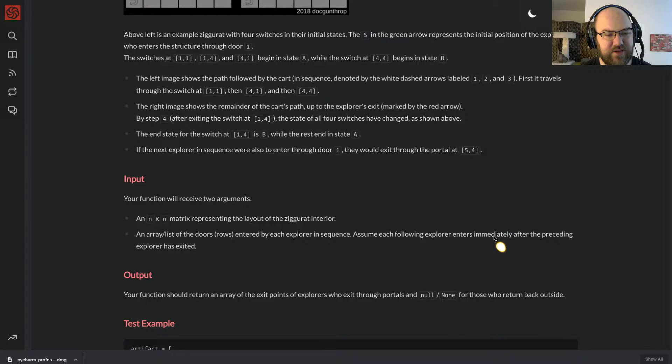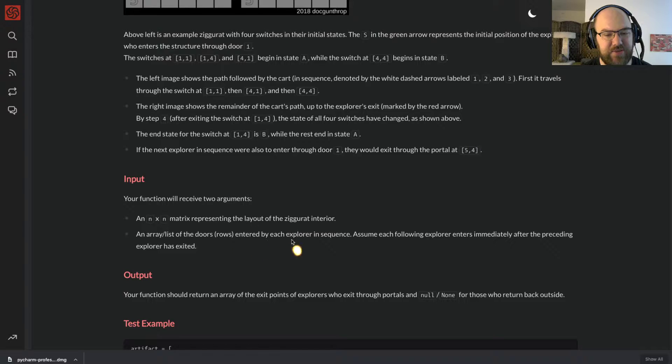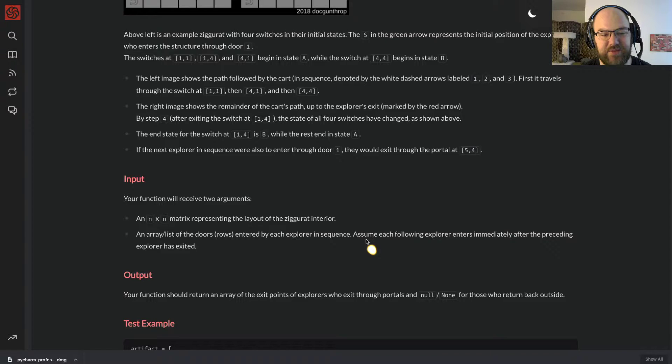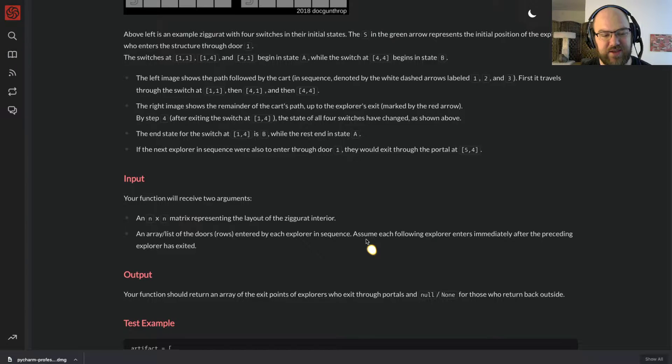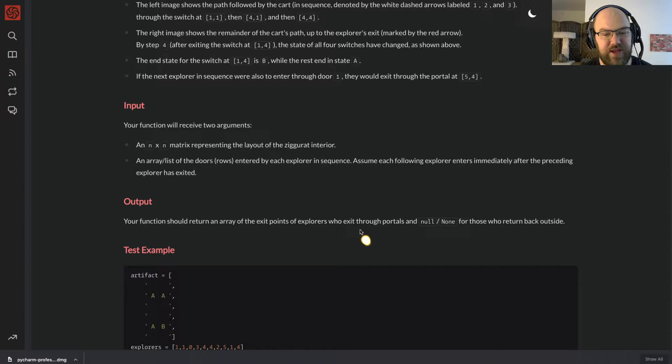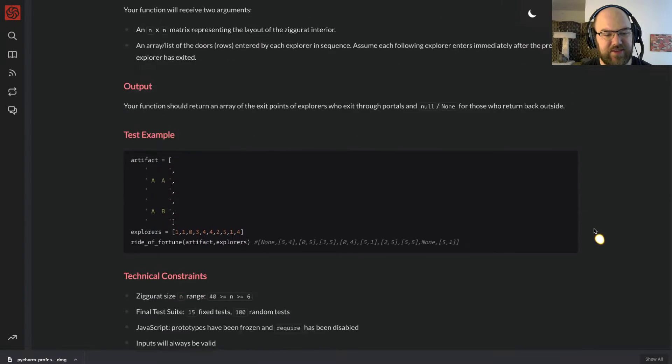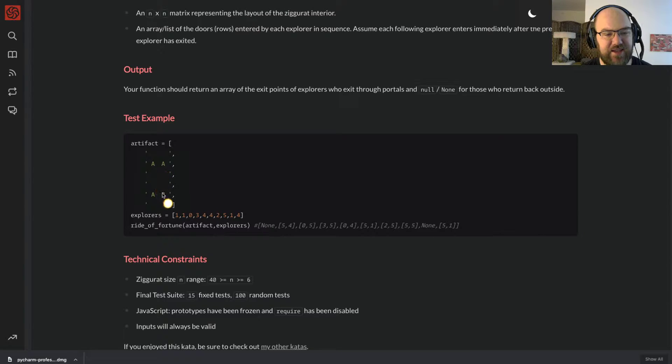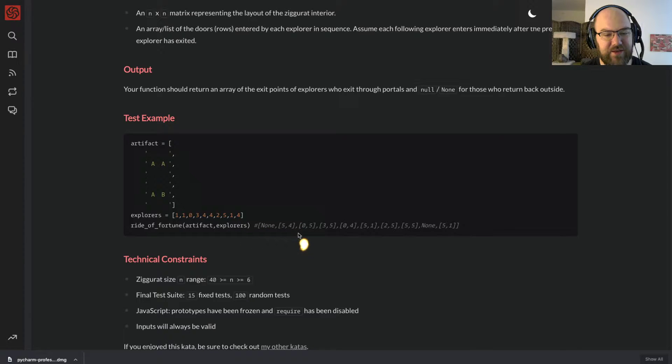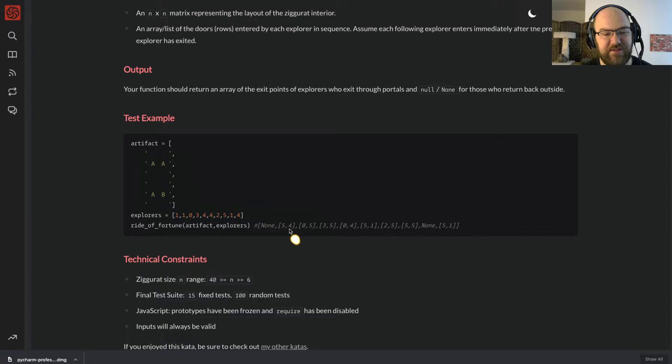Input: Your function will receive two arguments. An n-by-n matrix representing the layout of the ziggurat interior. An array slash list of doors, that is rows, entered by each explorer in sequence. Assume each following explorer enters immediately after the preceding explorer has exited. Your function should return an array of the exit points of the explorers who exited through the portals, and none slash null for those who returned back outside. Here's a test example. We've got switches A, A, A, and B at explorers 1, 1, 0, 3, and so on. And for the output, this guy leaves back through the west entrance, and this one goes to portal at 5,4, and then at 0,5, and so on.